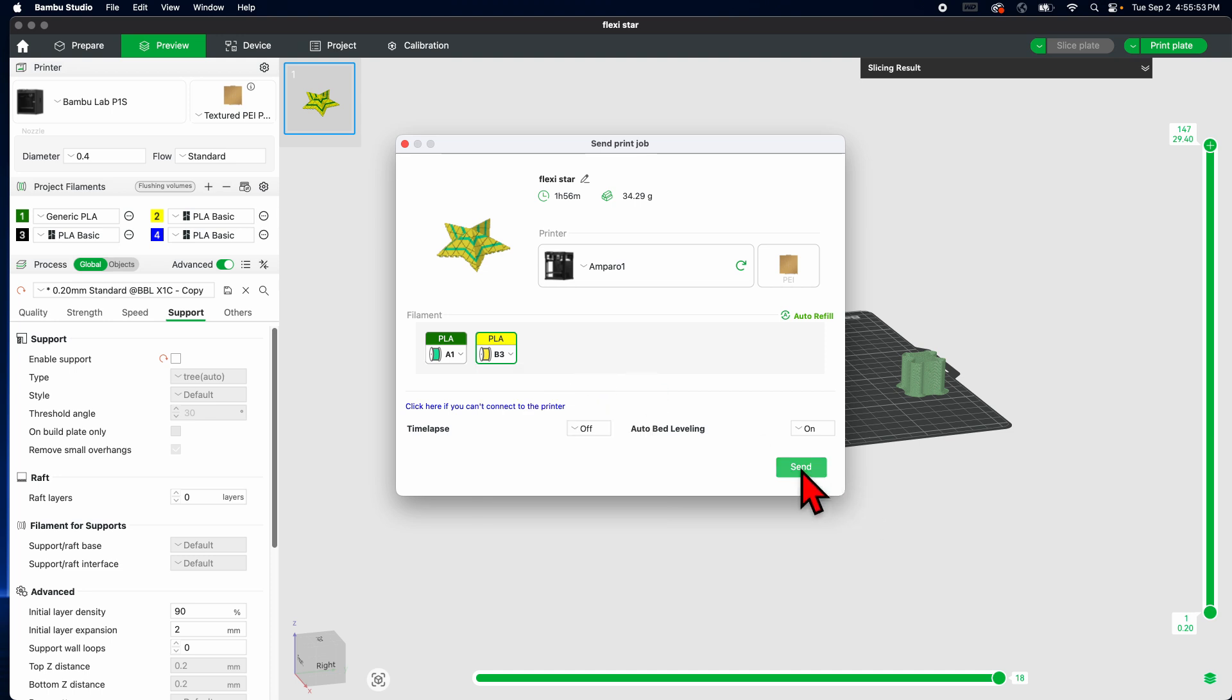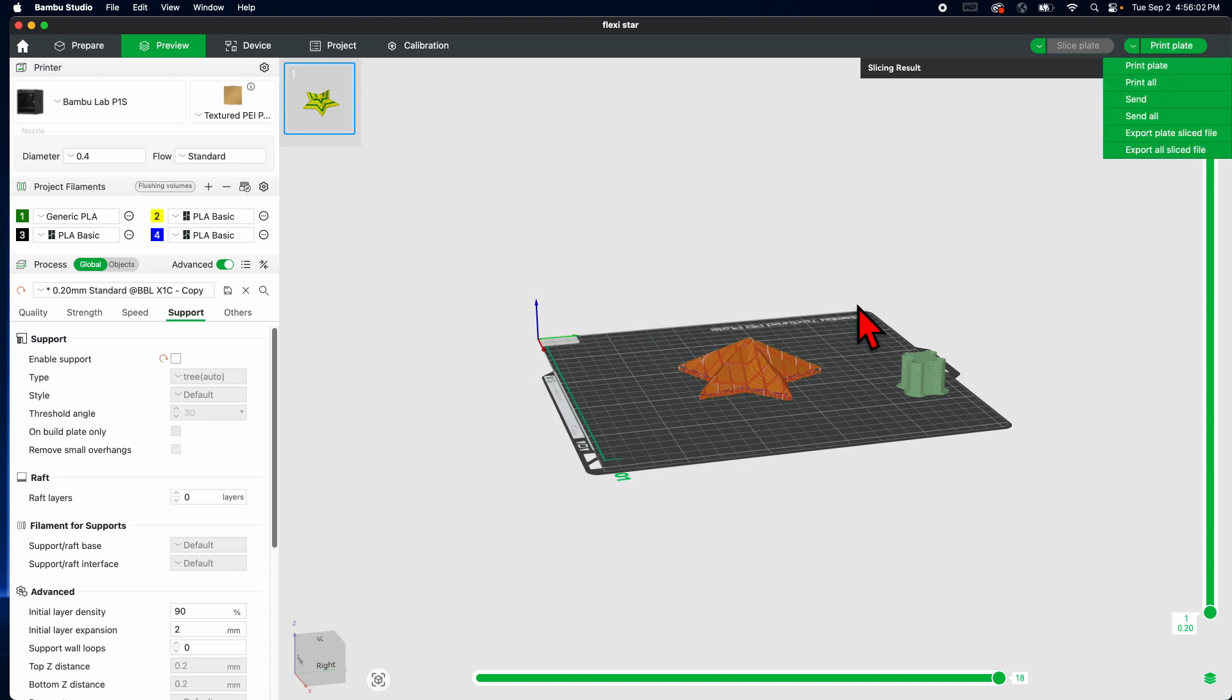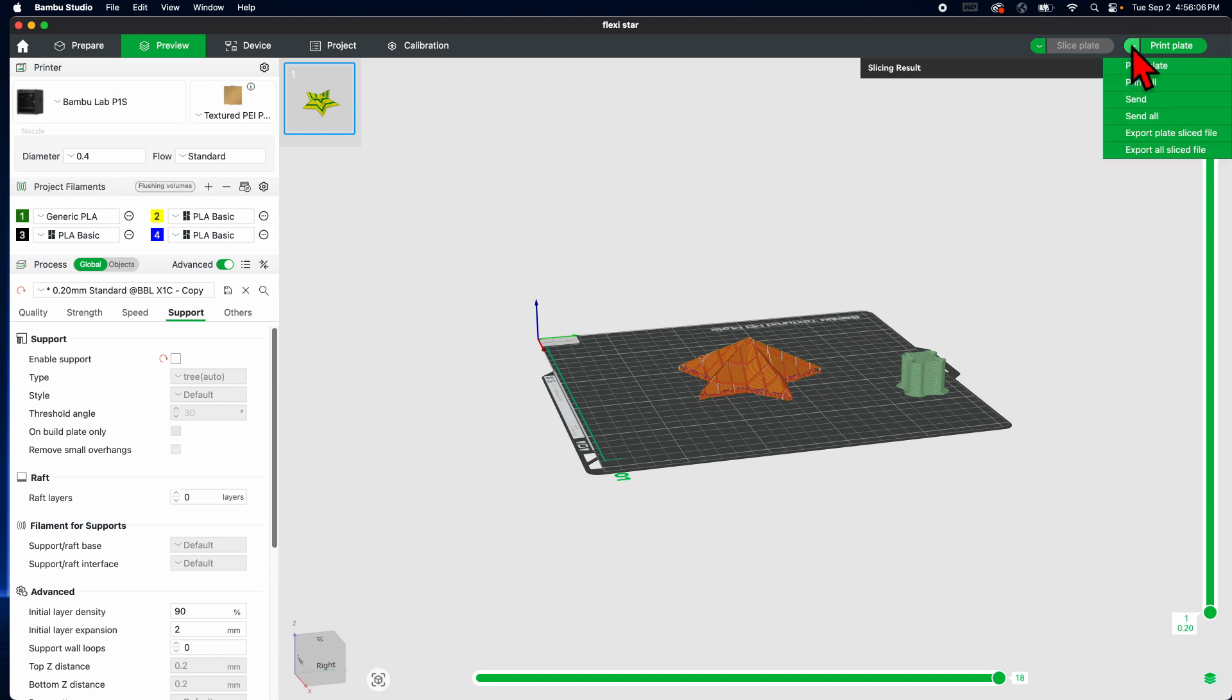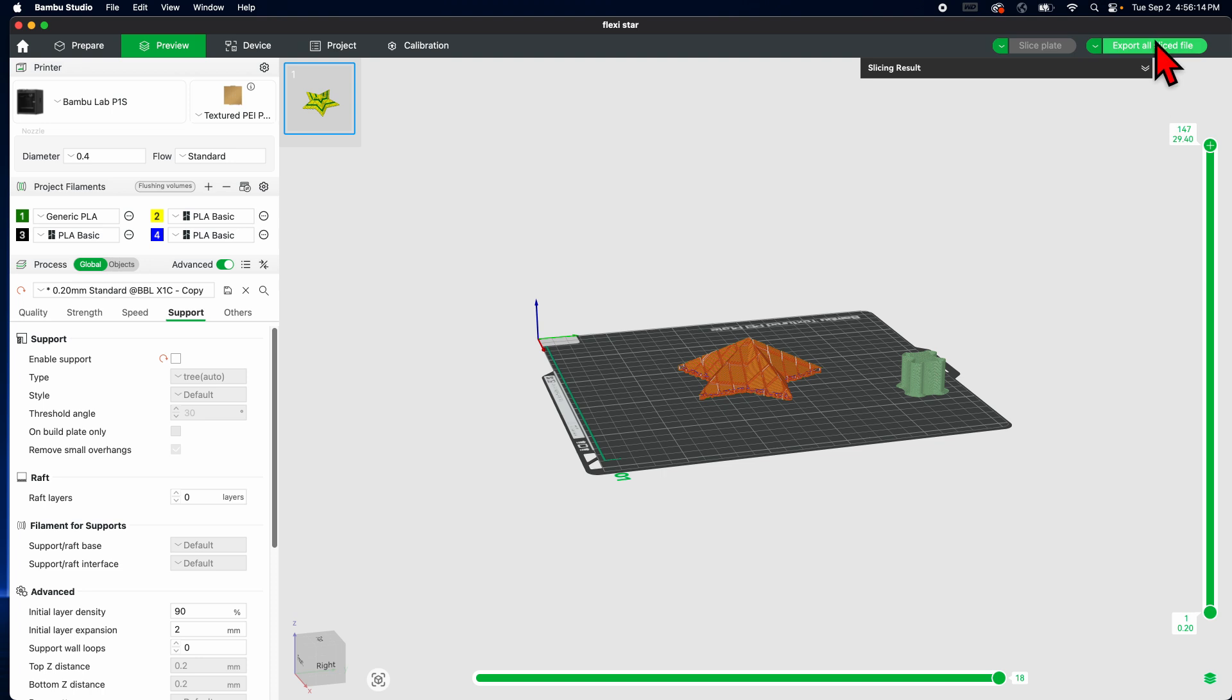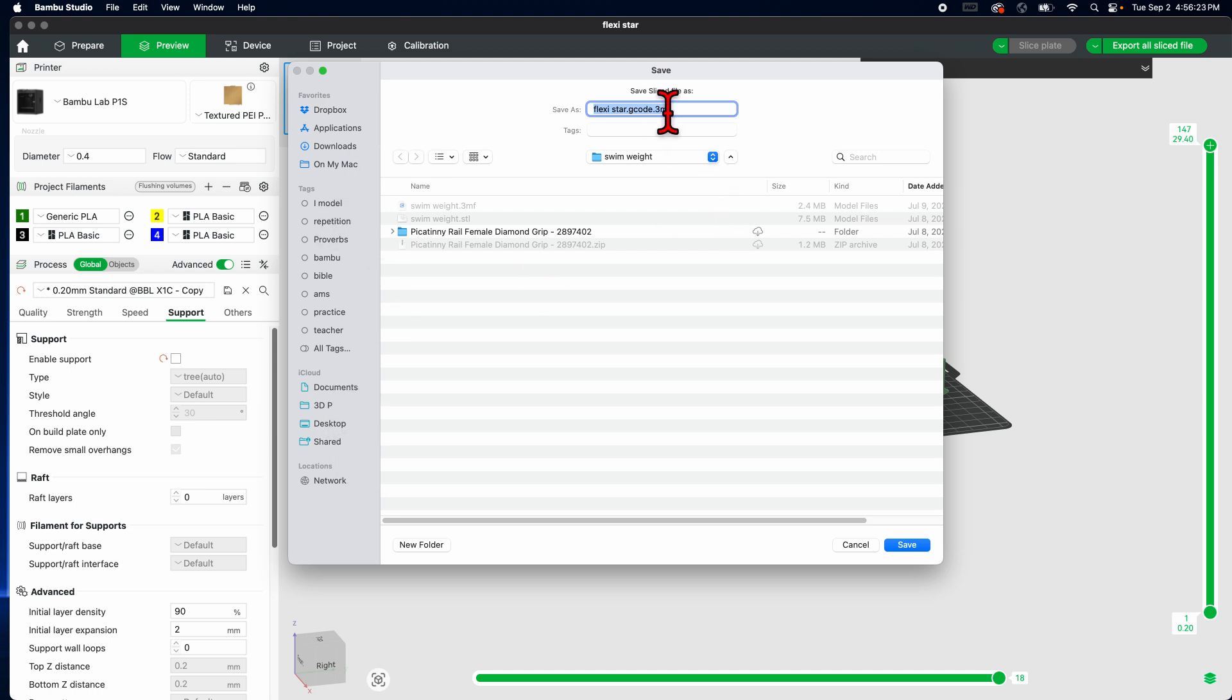However, if you don't have a wirelessly connected printer, you - by the way, the printers in my classroom are wirelessly connected - so if you don't, you would click here and you would export all sliced file down there. And then you would click it and you would have it saved on a USB drive or on a card and you would just save it there. Okay, so let me cancel that.